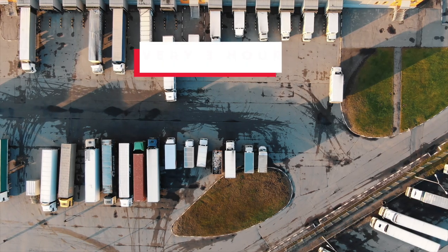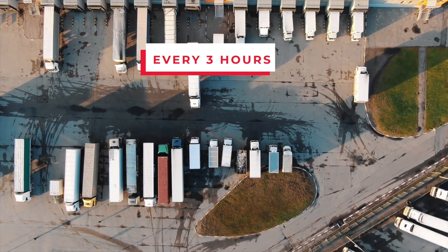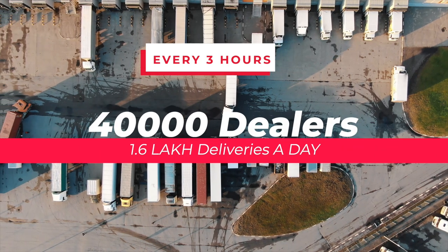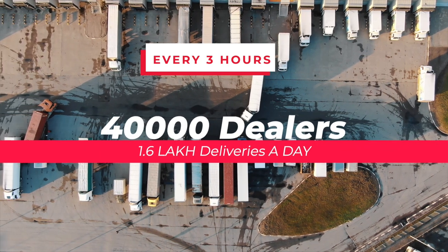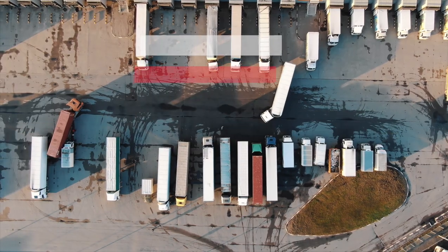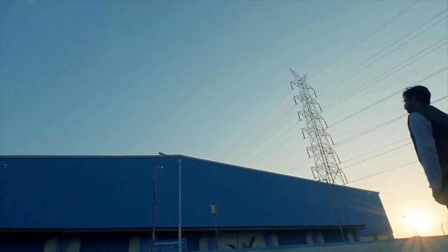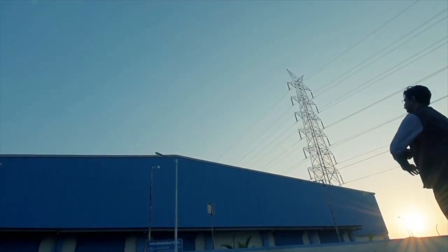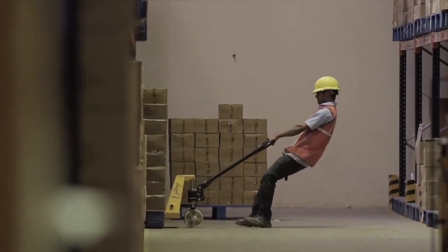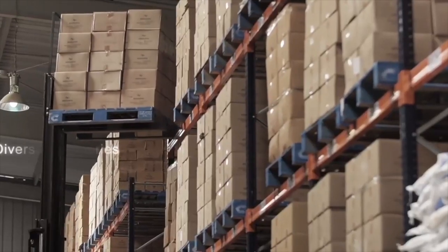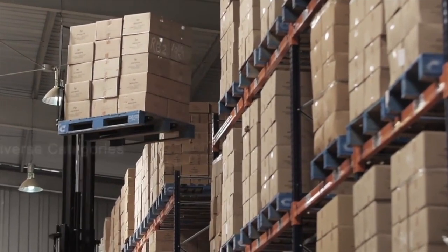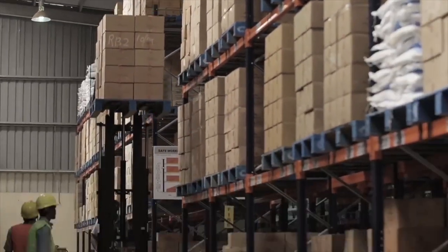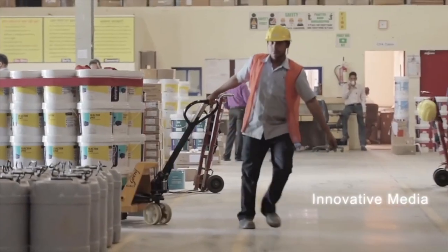People in Mumbai called him foolish and started questioning his ideologies, saying that every three hours of restocking means delivering four times a day, and with 40,000 dealers, how on earth will you deliver 1.6 lakh times a day? The remaining 28 years of his life, Champaklal Choksi built something that no one in their right mind can even think of building. And today, 22 years after his death, Asian Paints is one of the most successful companies in the history of mankind.